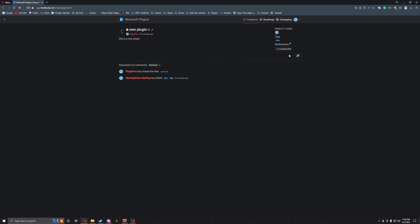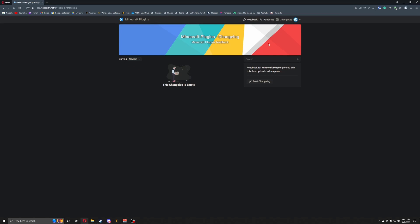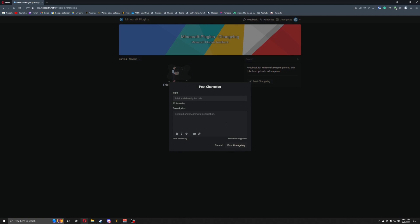You can subscribe to all of these with notifications, you can share these links — you can pretty much do the whole nine yards. You can also see there are roadmaps, you can do the changelog. If we post something, you can put a title and put a description in.